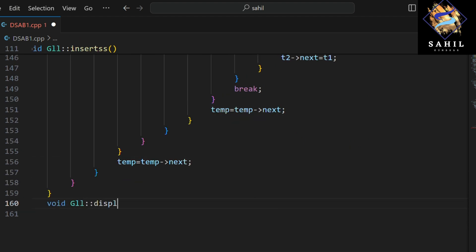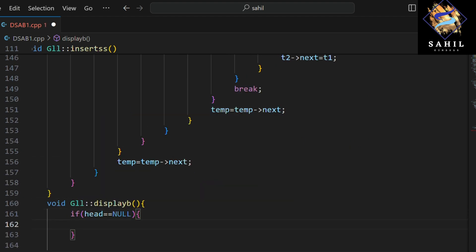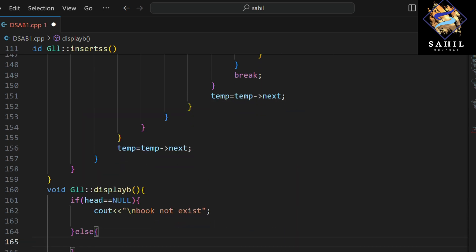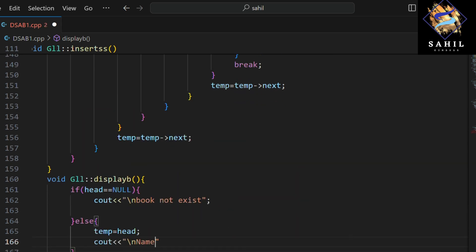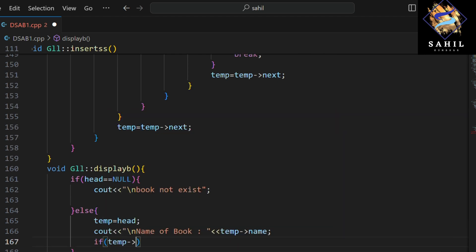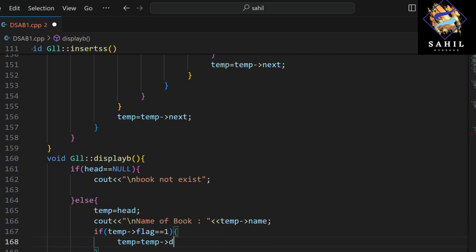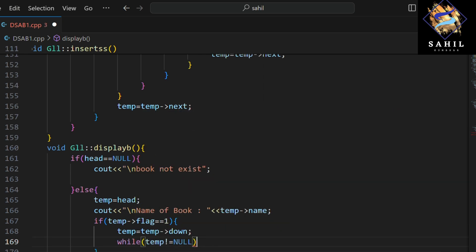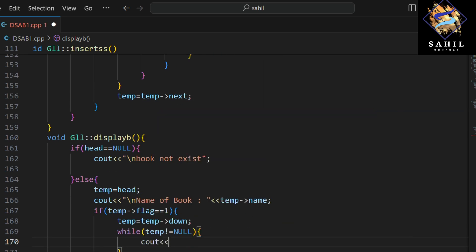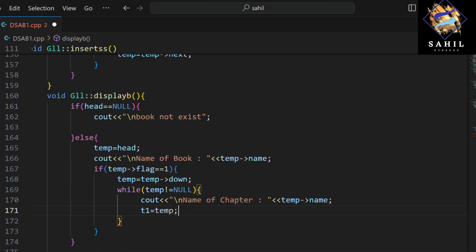This function displays the book. If the head is null, it means there is no book, so it prints 'book not exist'. If the head is not null, it prints the name of the book. If the flag of the head is one, it means there are chapters in the book, so it traverses the linked list and prints the names of the chapters, sections, and subsections.